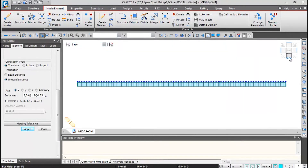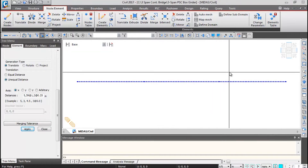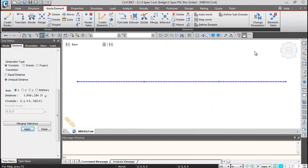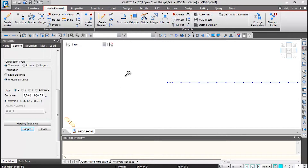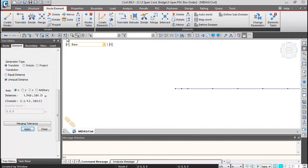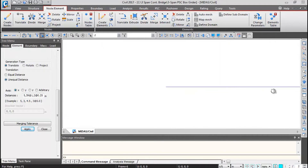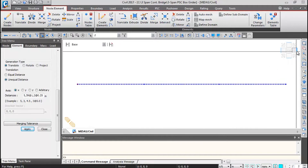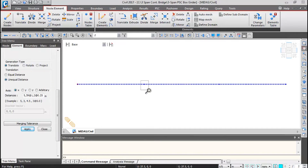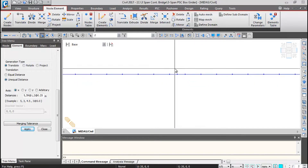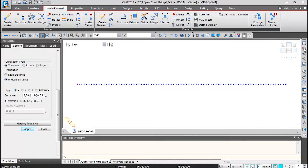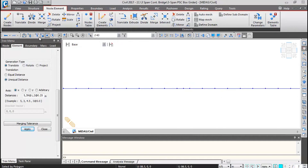Click on the Front View icon and switch to line view — it is always better to do selections in line view. Zoom into the support area and click Select by Window to select each support node. Zoom out and repeat for each of the remaining three support locations, selecting all four support nodes.